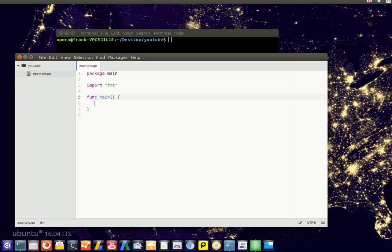A constant is a variable whose value cannot be changed during program execution. So let's just explain that.